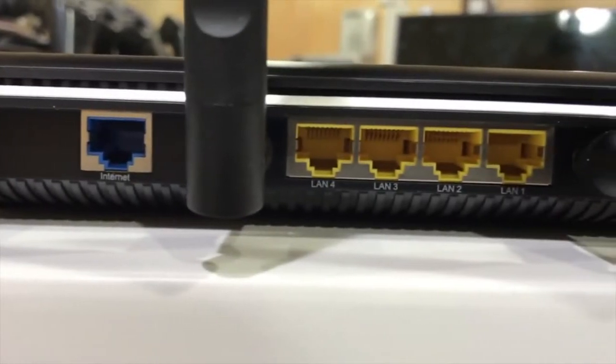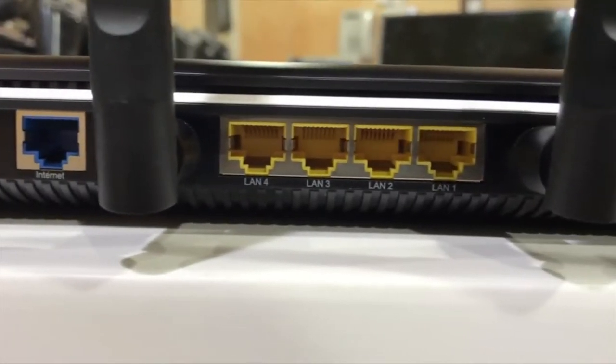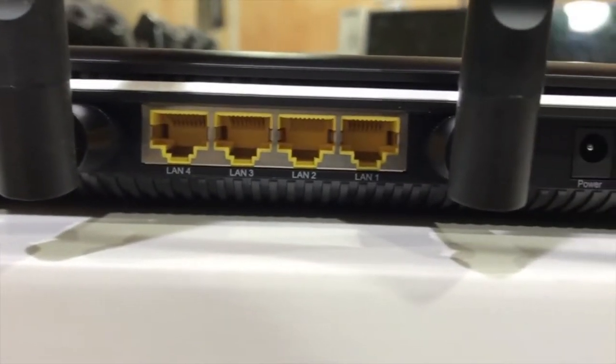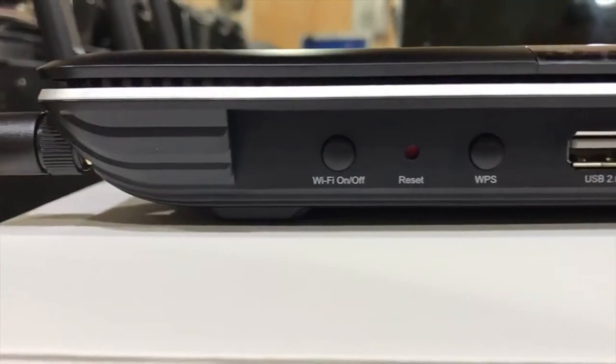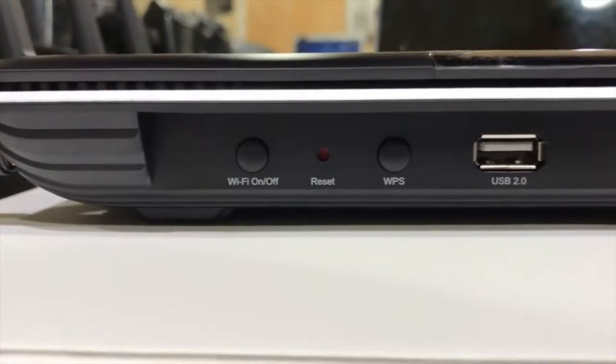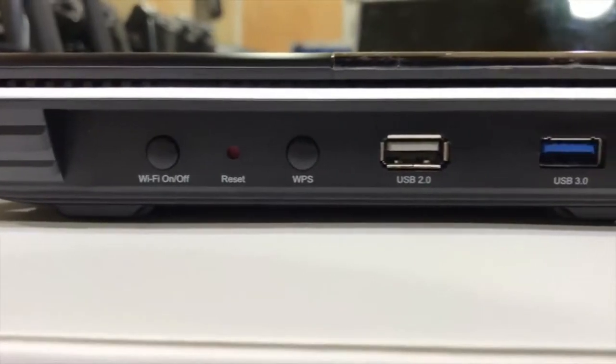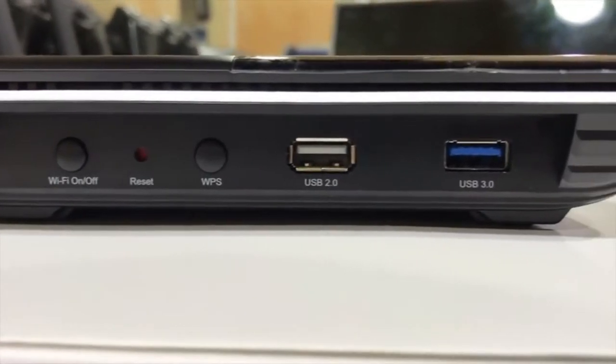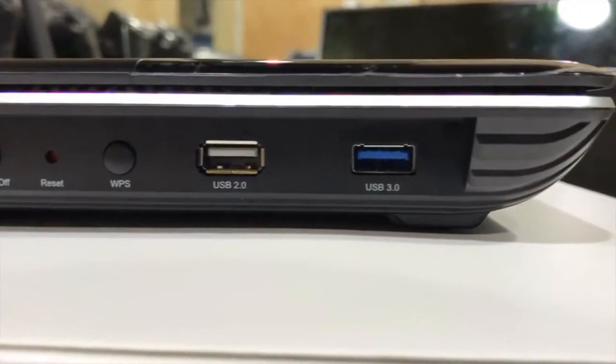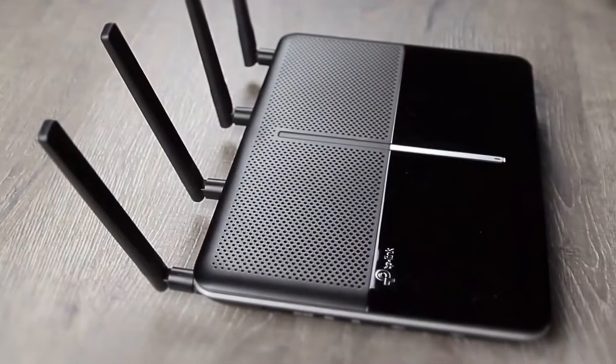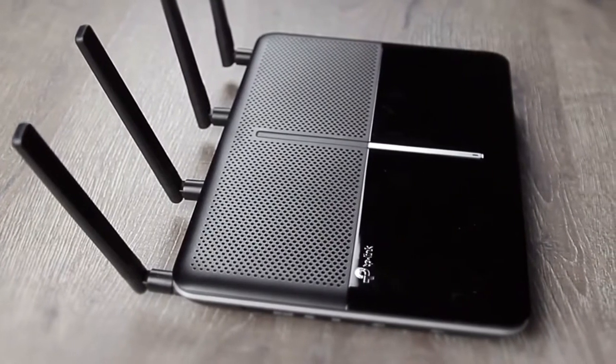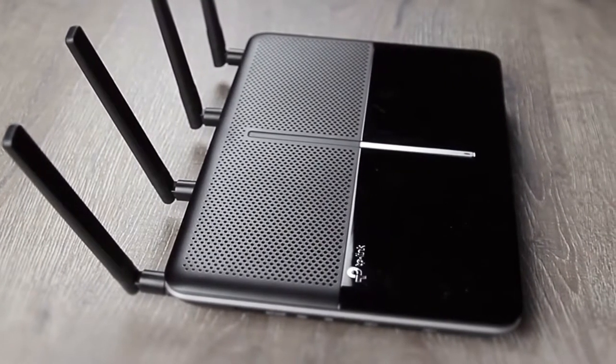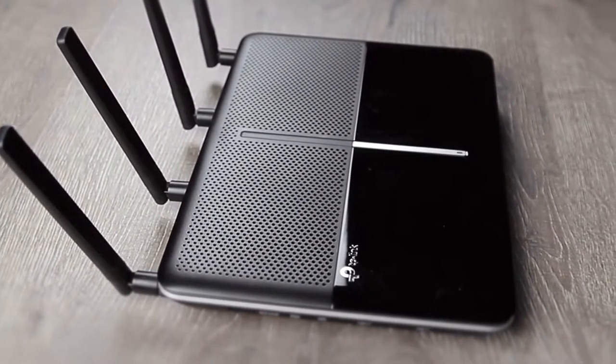The back features four LAN gigabit ports and one gigabit WAN port, which are easily accessible. The side has buttons for reset, Wi-Fi on-off, and WPS, along with a USB 3.0 port and a USB 2.0 port for network storage, file sharing, a printer, or mobile device charging. Everything is laid out nicely, giving you convenient access whenever you need it.